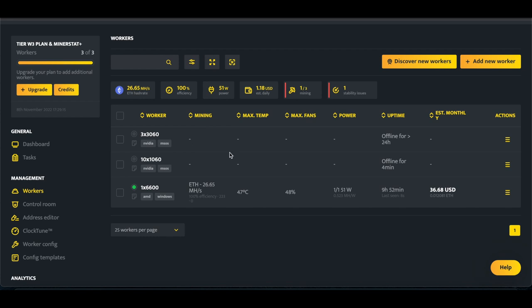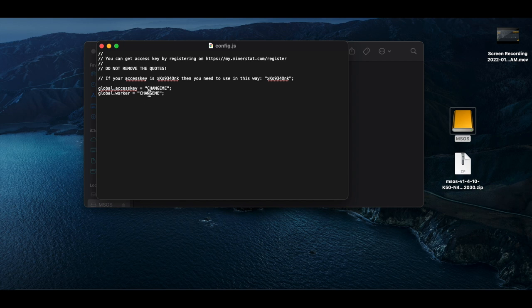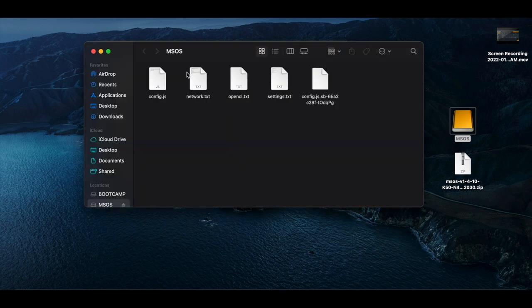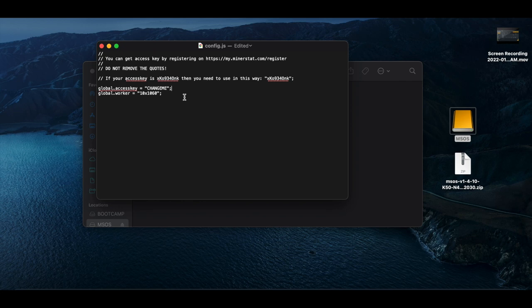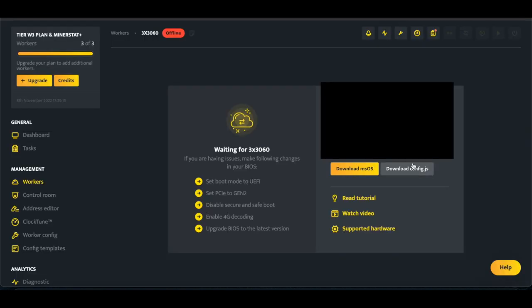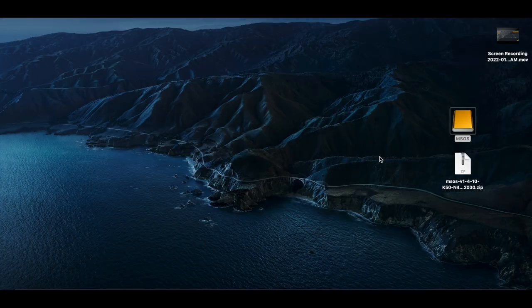We're going to click save, and then we will go back to our file, and we will change our worker name to what it is in Minerstat, and then our global access key, that's going to be your access key for Minerstat. So once you put that in place, then you save this file so that the config file is edited. But if you already downloaded the config file from MSOS, whenever you go to this screen and you download config, then you can just copy that file into the MSOS drive.